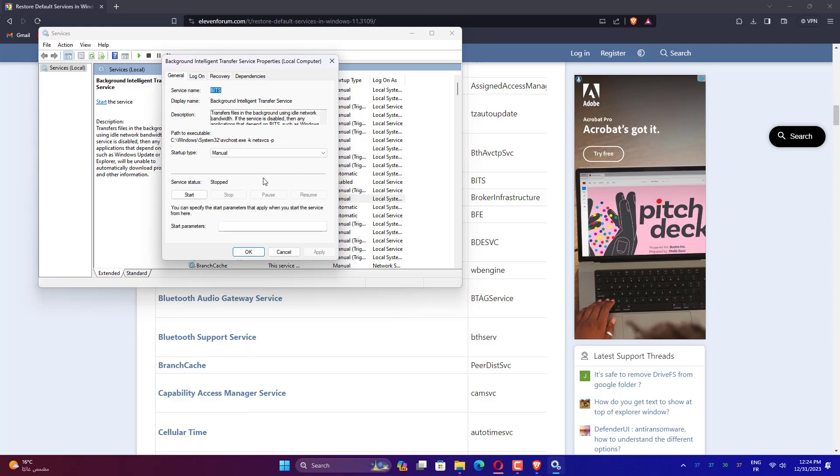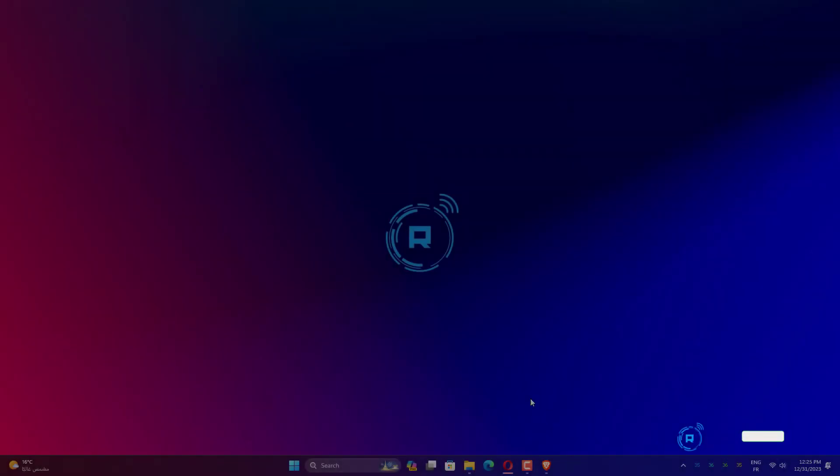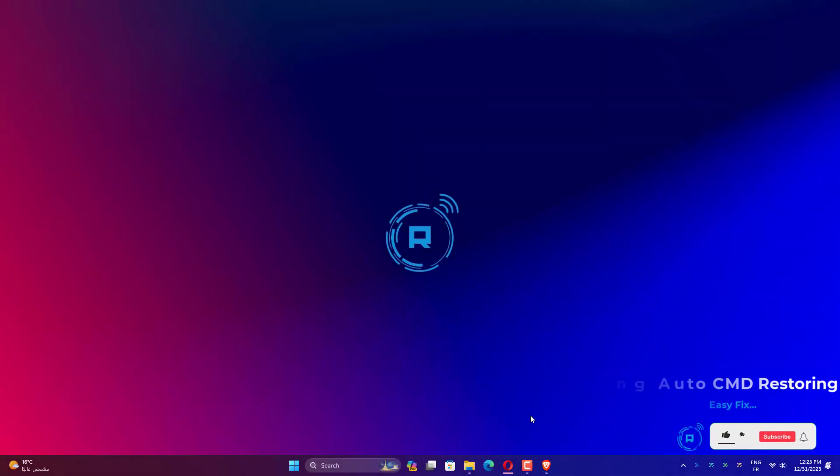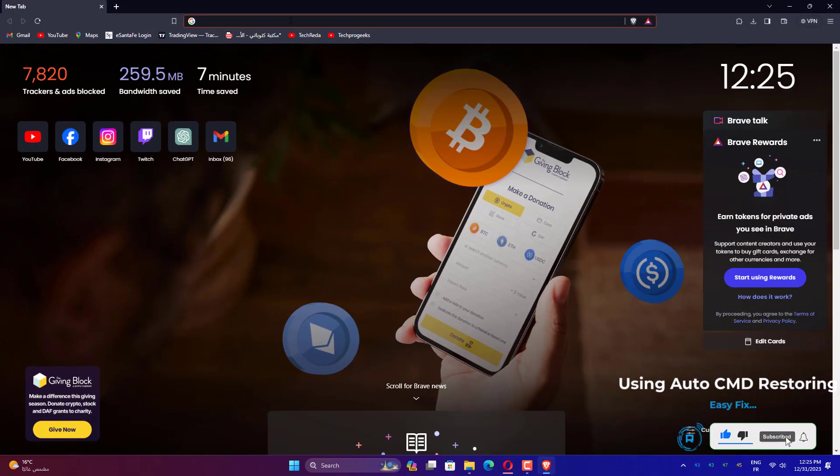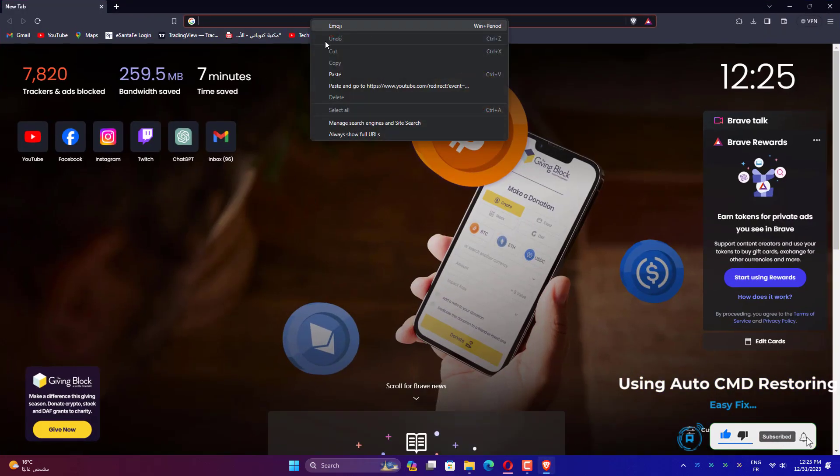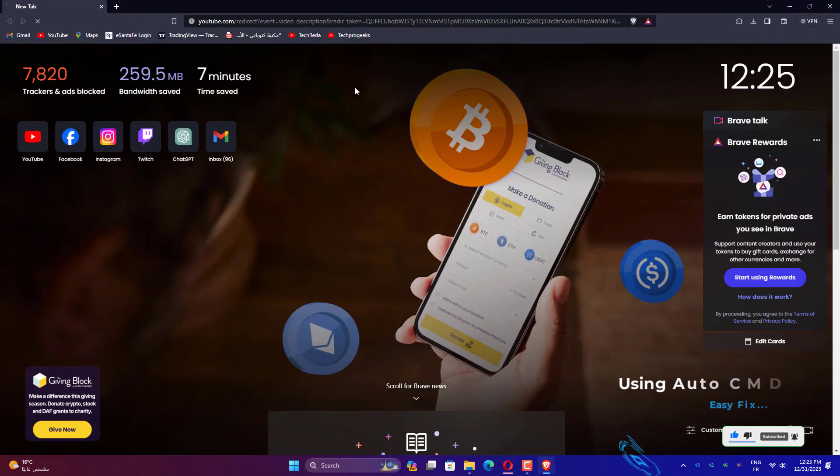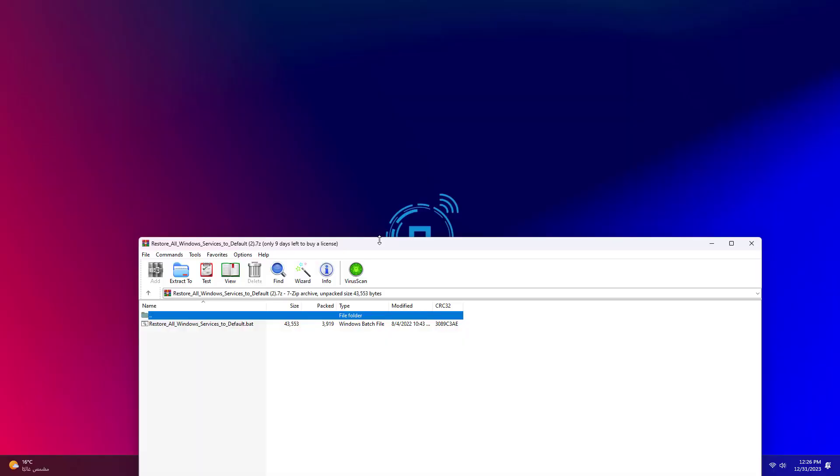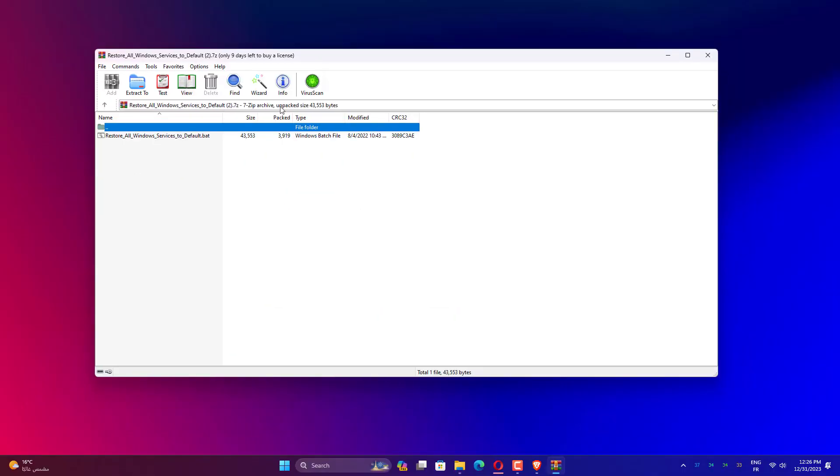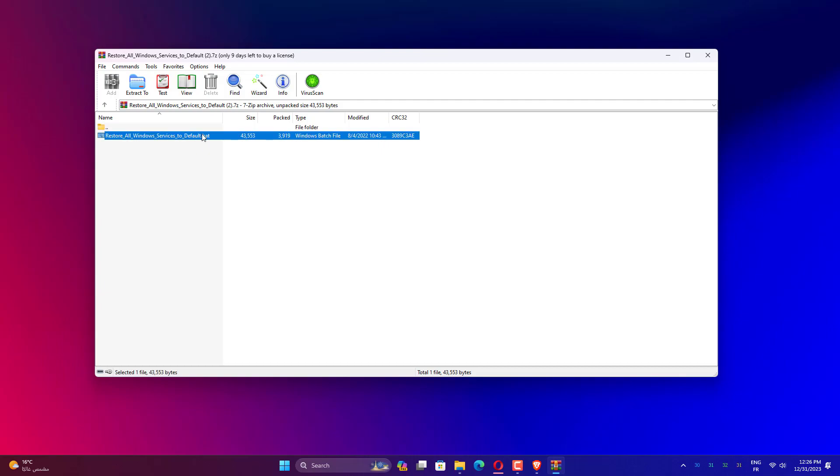Paste the link mentioned in the description. After you open it, all you have to do is launch it as administrator so it can get access to change services status. The process will start - give it some time and it will start to restore any changed service type to default. As it finishes, the computer will restart automatically to apply changes.